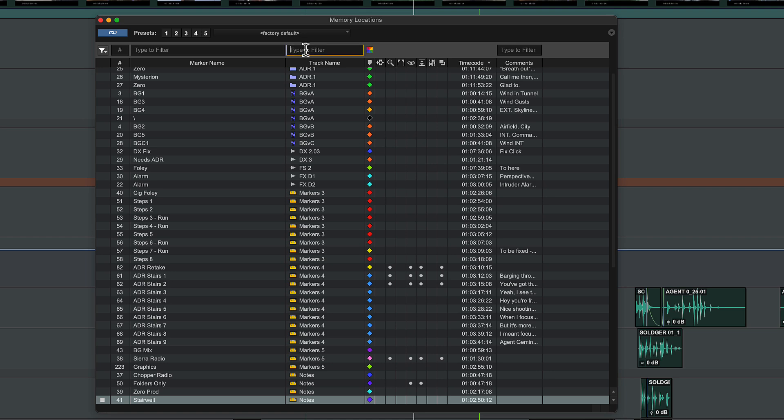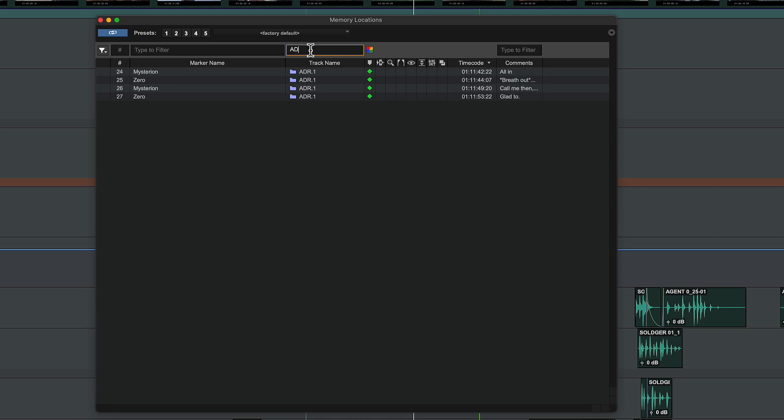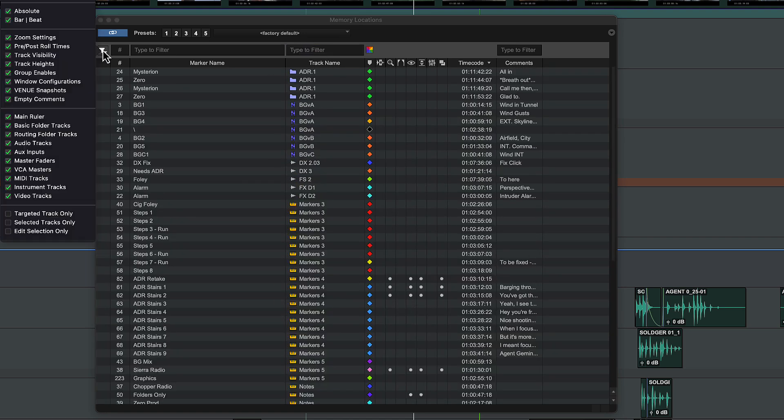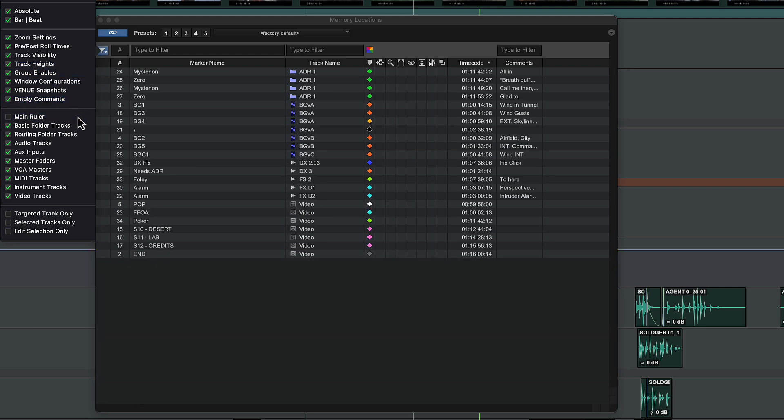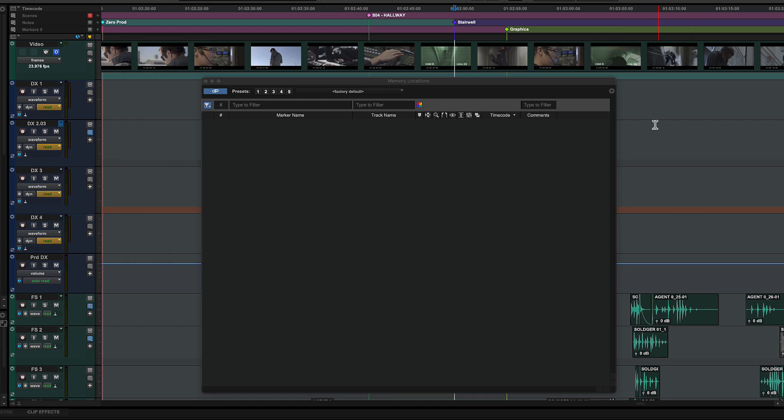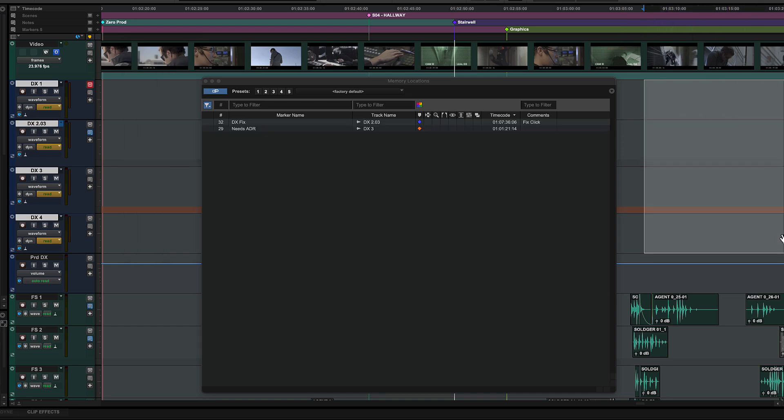It's also possible to filter the list by track name and to show only the track markers by excluding the main rulers. You can even show only markers on currently selected tracks and have the memory locations list update dynamically.